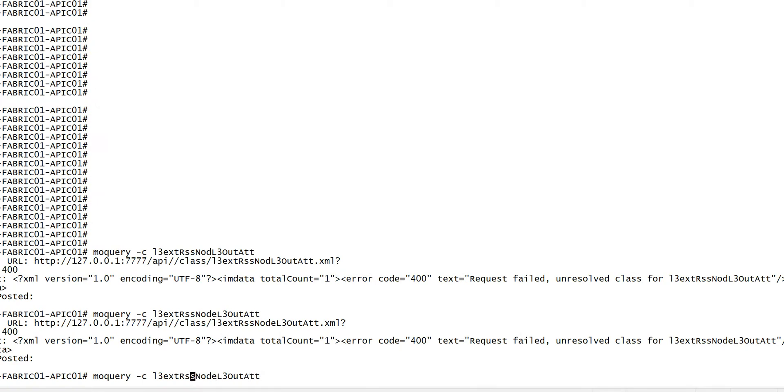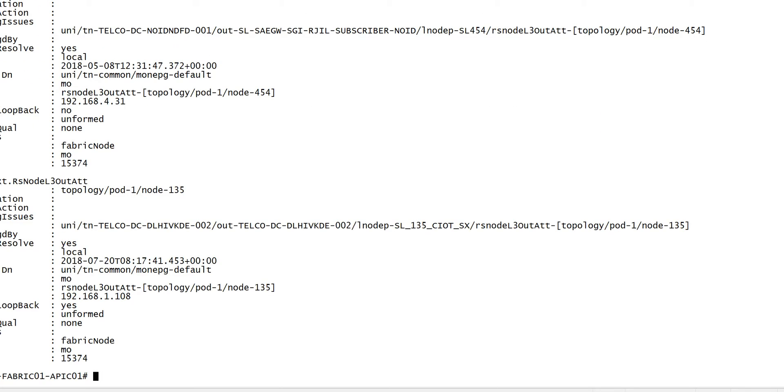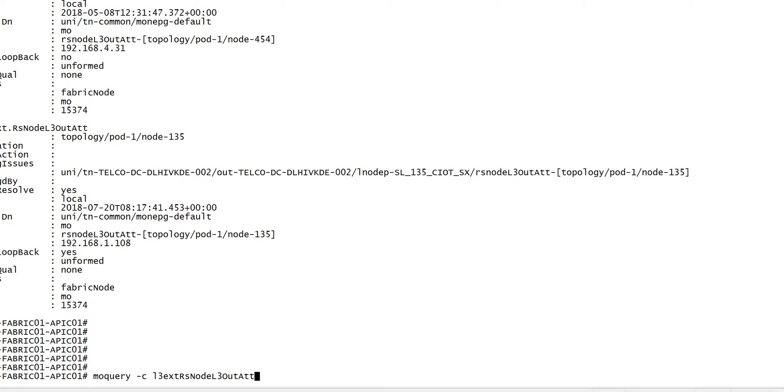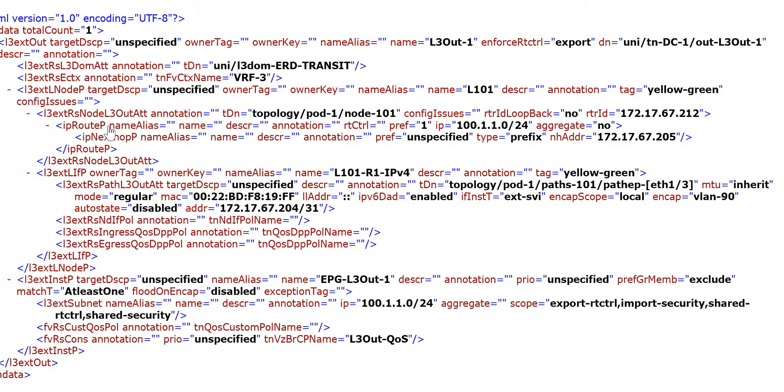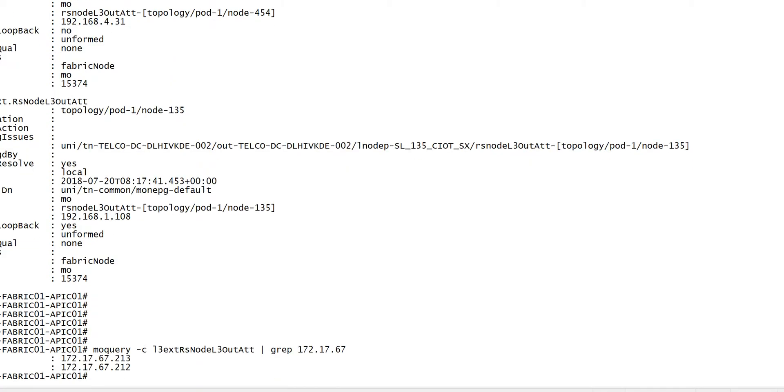You can download a configuration in Notepad and then you can just copy and paste the keyword. So I'll just grep for the 172.67.